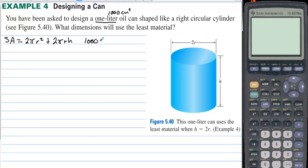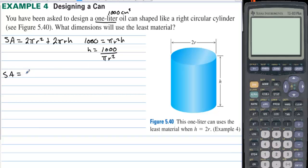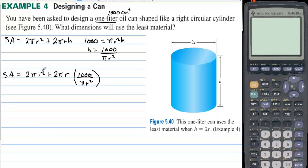The volume equals πr²h, so we can solve for h: h equals 1000 divided by πr². Substituting into the surface area formula, the surface area equals 2πr² plus 2πr times (1000 over πr²). The r's and pi's cancel in the second term, leaving: surface area equals 2πr² plus 2000 over r.